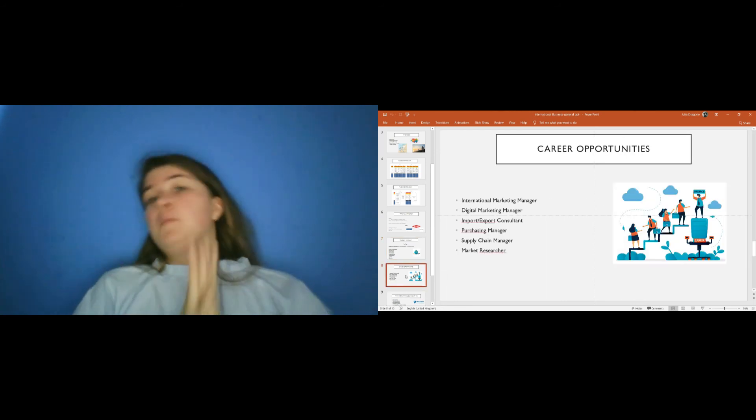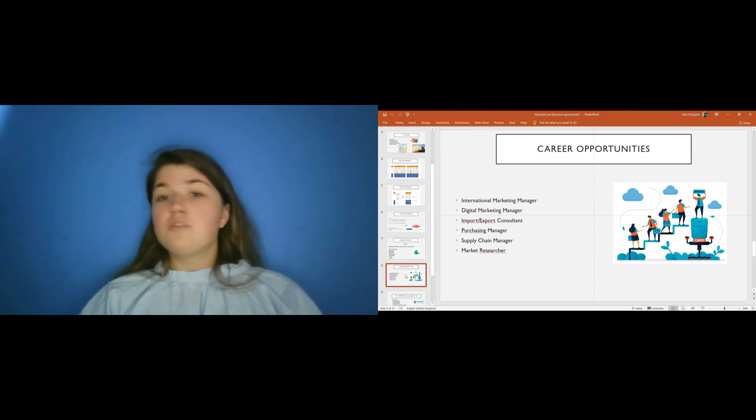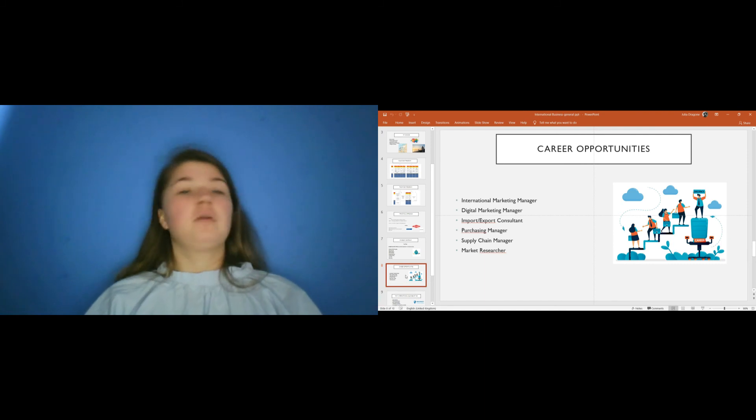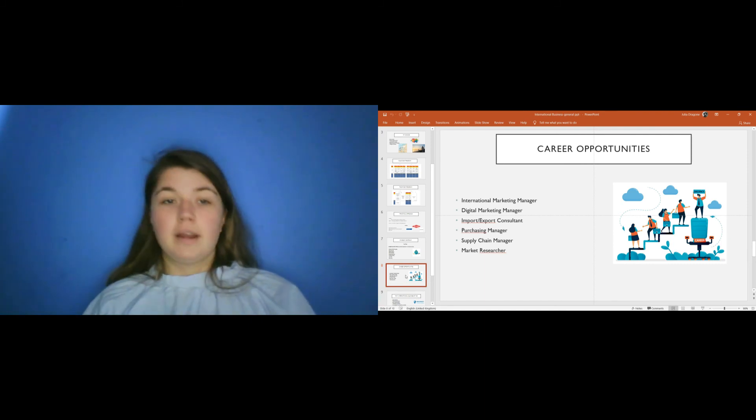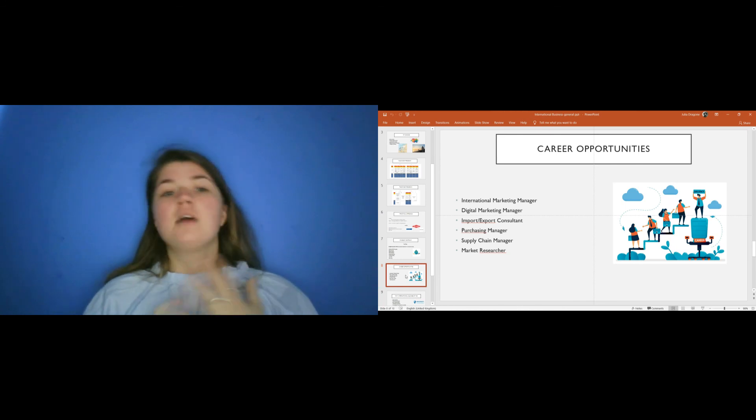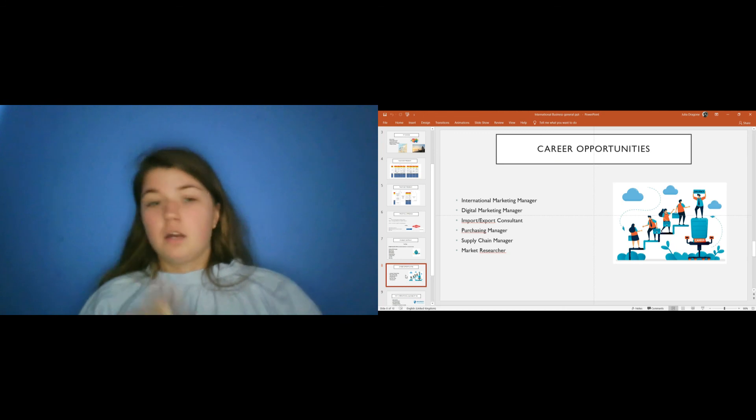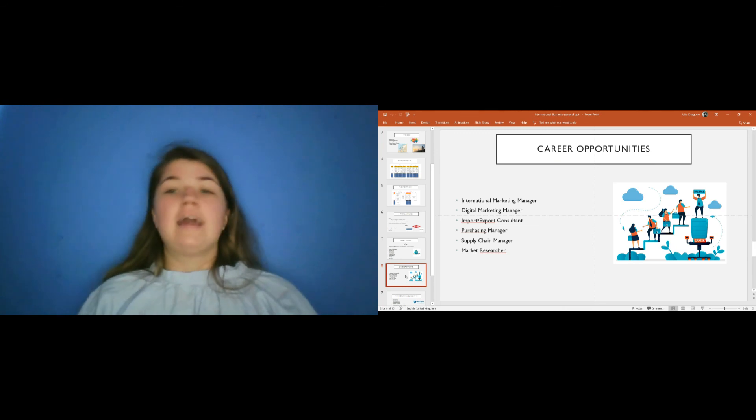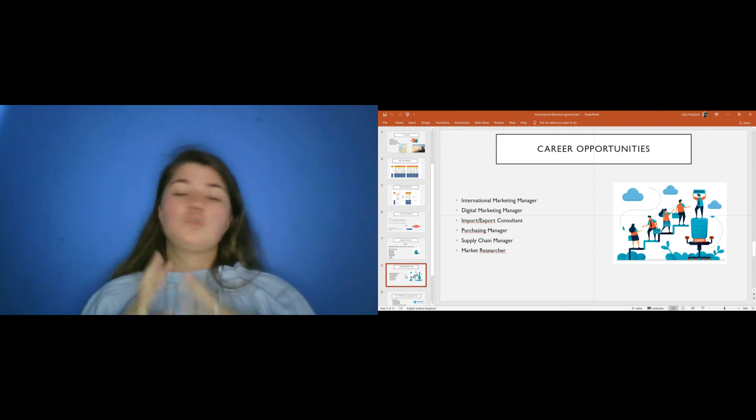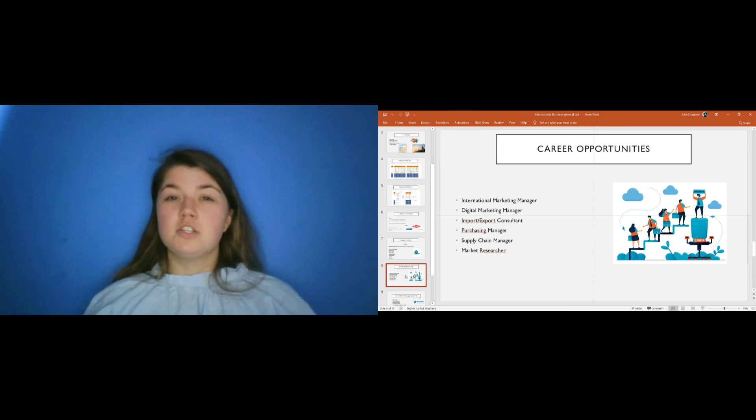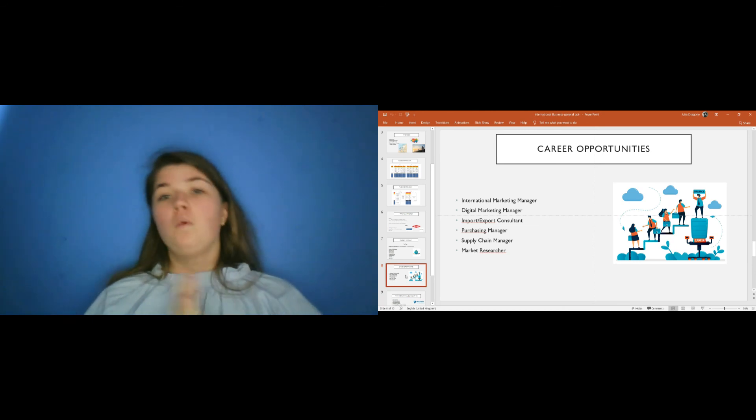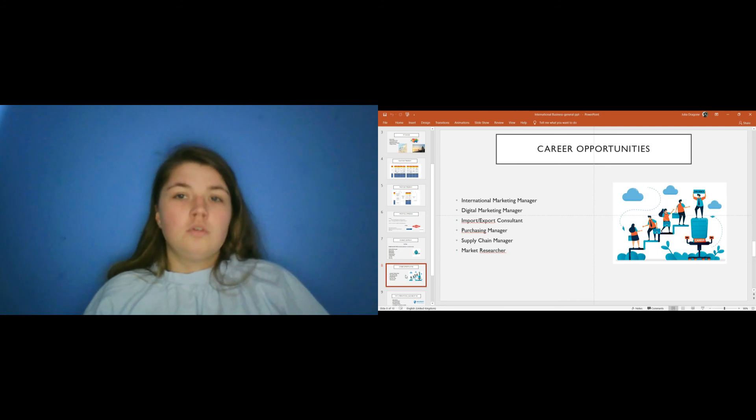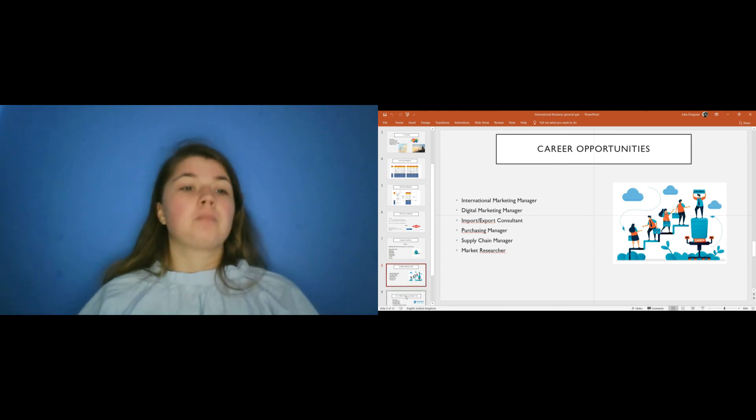The career opportunities. Well, when you finish International Business, of course you can start a master, but you can also start to work. You can become an international marketing manager, a digital marketing manager, an import export consultant, a purchasing manager, a supply chain manager, a market researcher, like everything that is connected to business, to finance, to marketing. And this course offers a lot of different subjects. So you really have the opportunity to discover what you like and of course, what also you don't like.